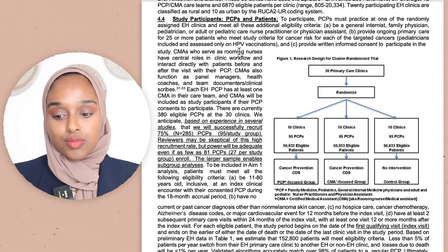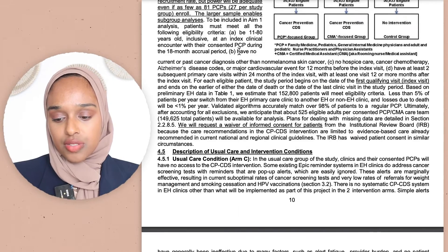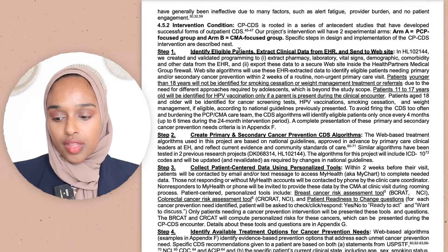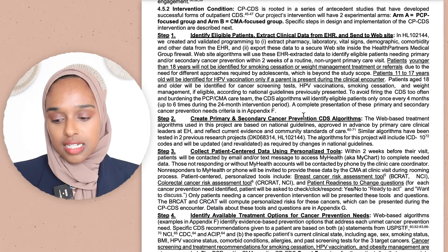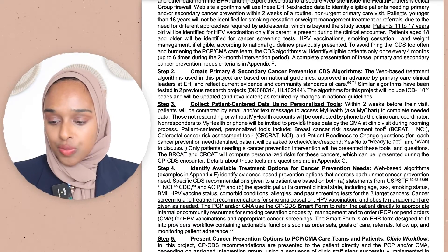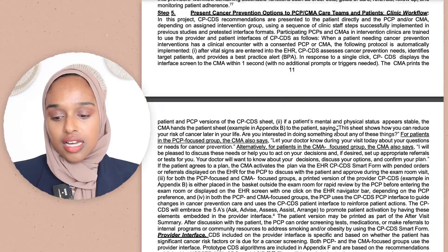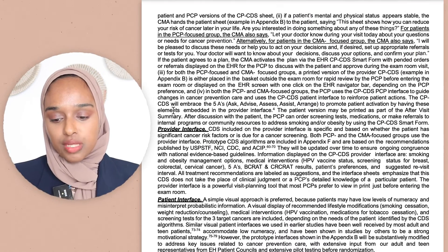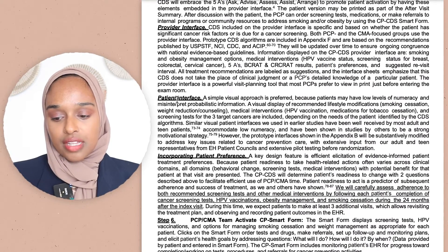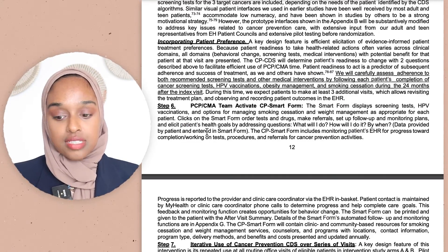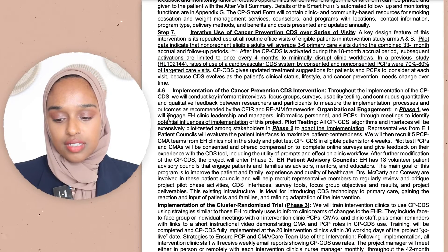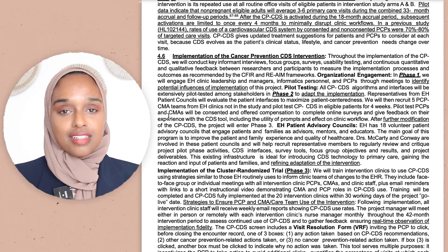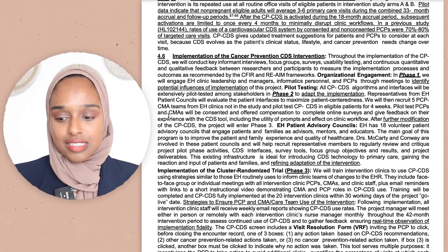They talk further about participants and patients, which is really important since the whole study is about a clinic. You need to show you've considered all the factors involved in having patients. There are descriptions for the patients and how they're going to get data — step one through step seven covering the method steps and interfaces. It doesn't have to be this long if your project isn't this involved.